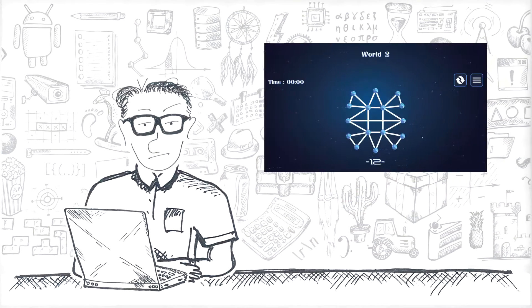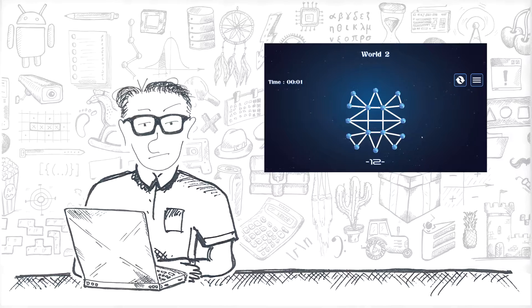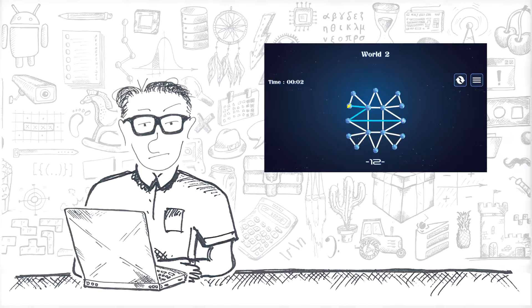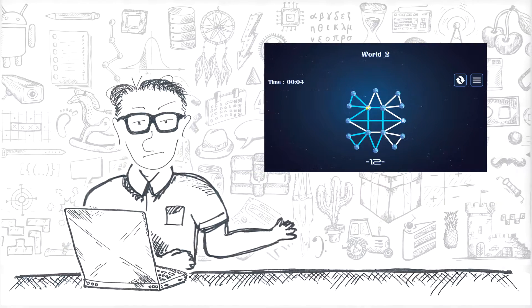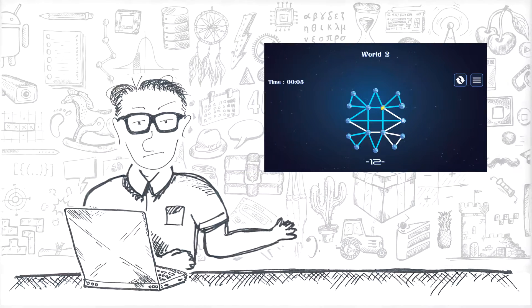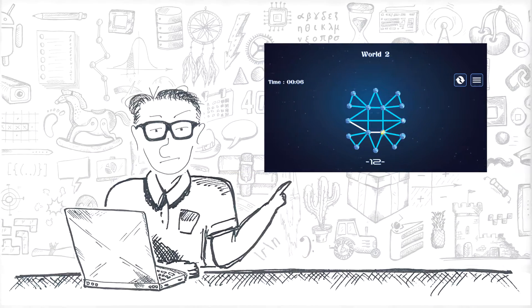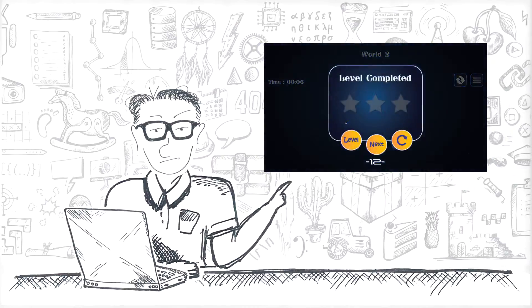I have taught my computer to play: trace this shape without lifting a pencil and drawing each line only once. You'll see what I mean. Let's see how I did it.